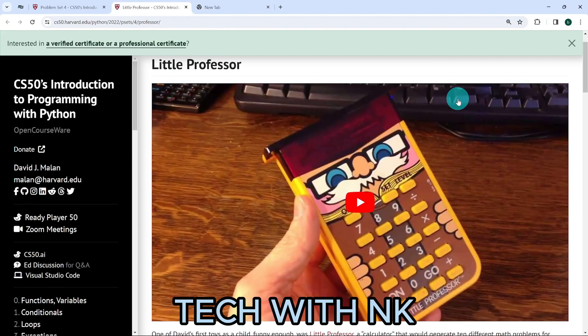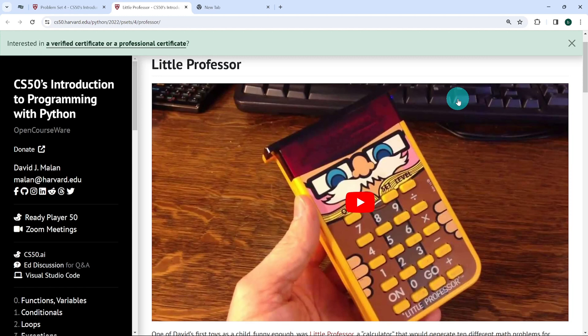Hello everyone and welcome to Tech with NK. In this video, I'm going to propose a solution to the exercise Little Professor from CS50's introduction to programming with Python. I'm going to show you how I solve this exercise. However, my aim is just to provide you with a few tips or ideas that you could use while solving this exercise on your own. Let's look at the exercise and see what's expected from us.